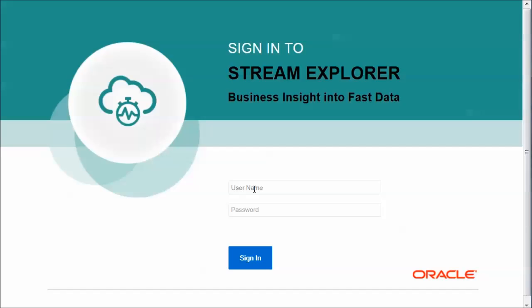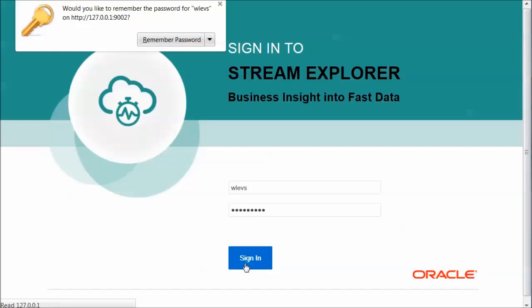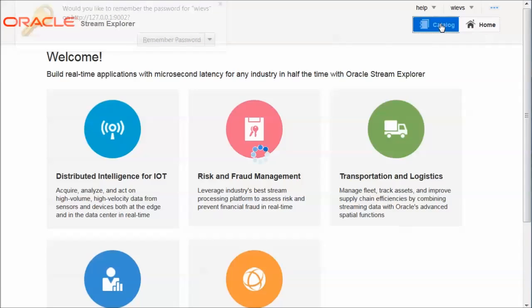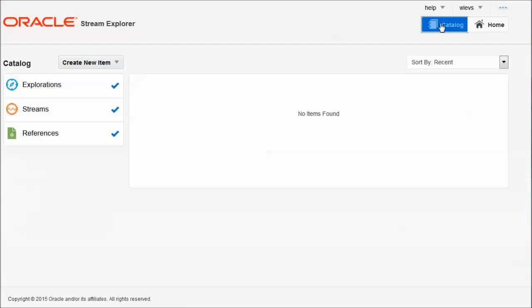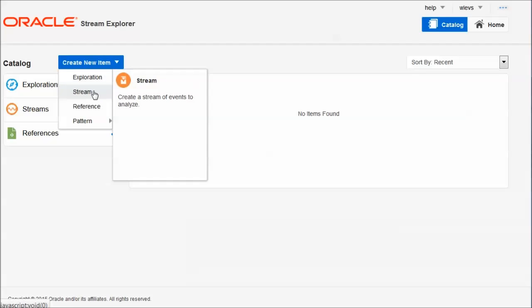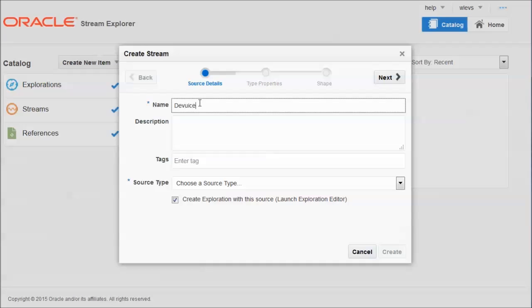So here we see the homepage for Stream Explorer. And I'm going to log in. And as a first step, on this pretty homepage, we're going to go to the catalog, the catalog that contains all our items. In this case, the item we need to create is a stream, as a first step.